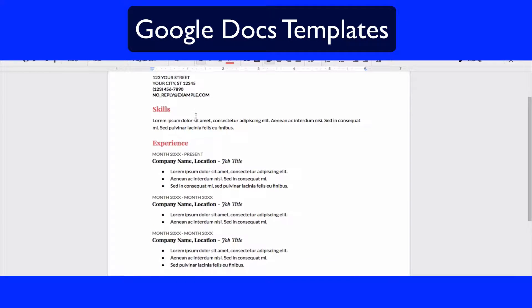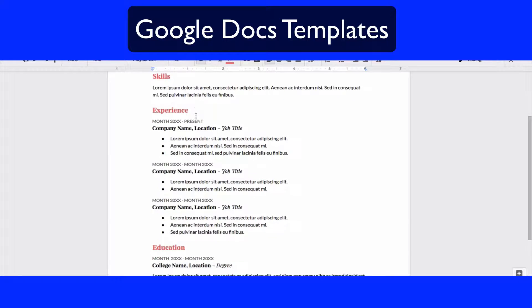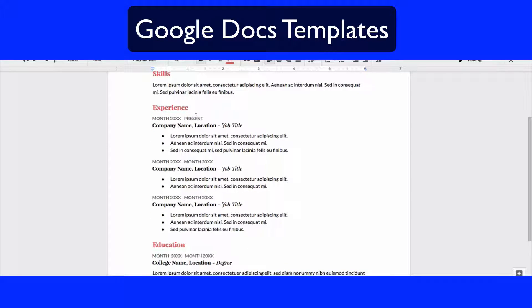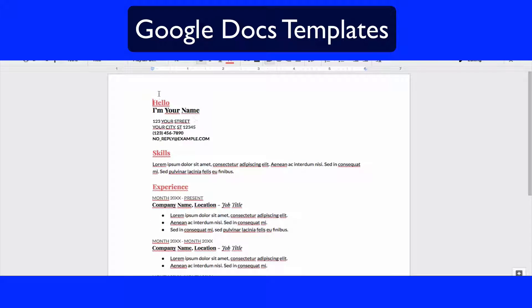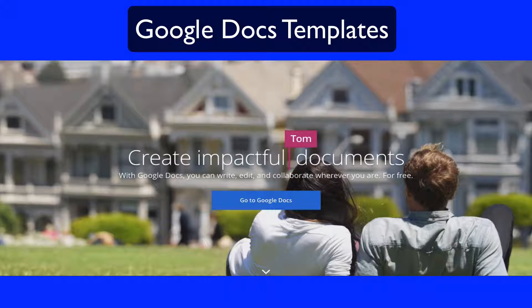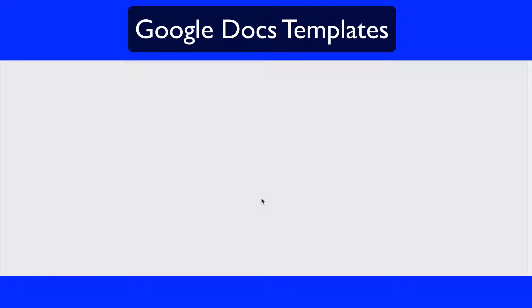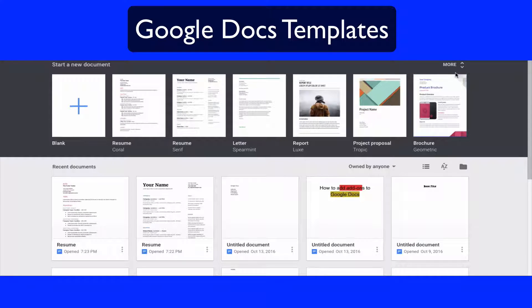Another one we can look at is this coral resume. If you look at it, it's very simple — it's got a little bit of color change and there's not as many things on it. So if you don't have as many things to share on your resume yet, this one would be a great template for you.